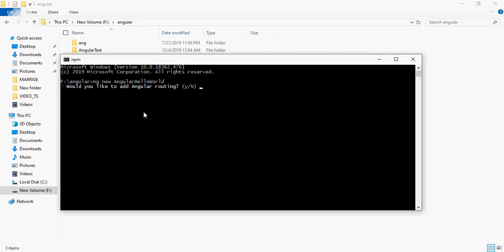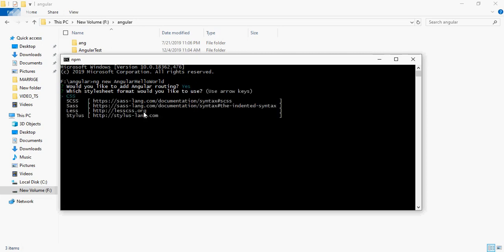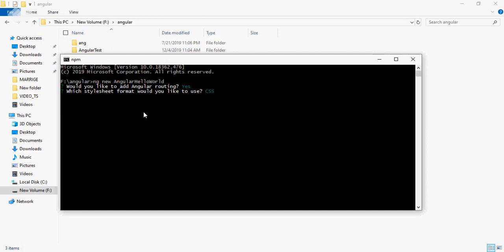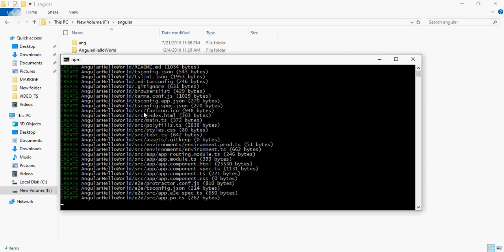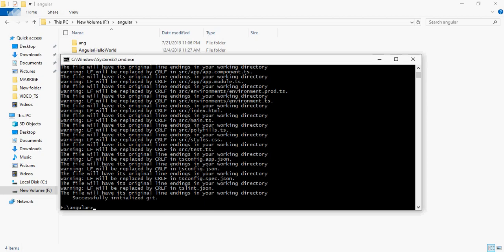It will ask would you like to add Angular routing. Routing is used to get the request and send a response. If you want to move from one menu to another URL, you can use routing. Press yes.